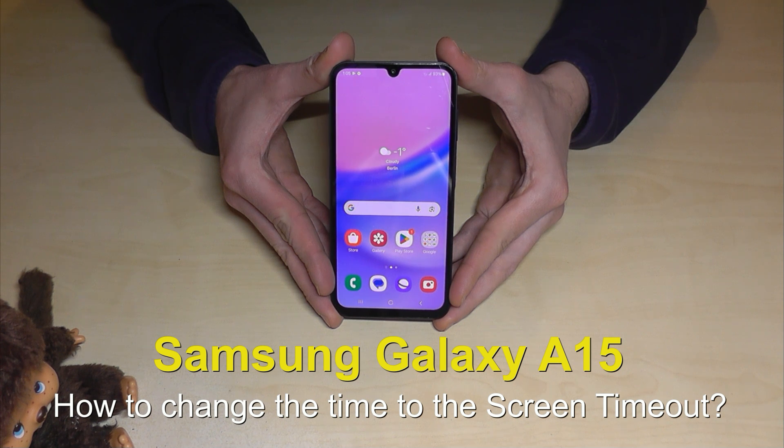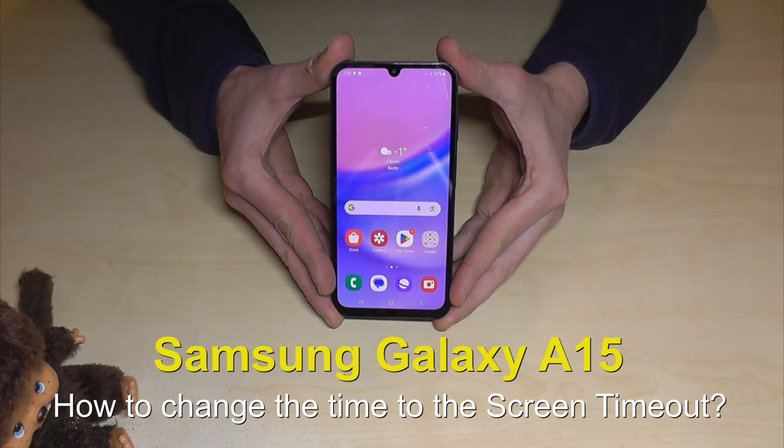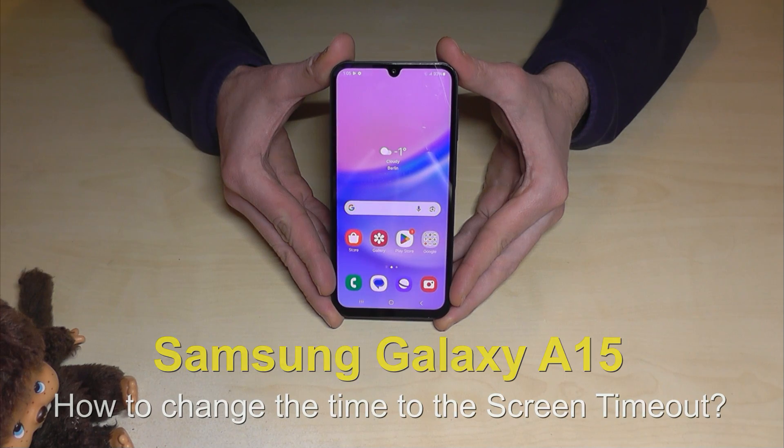Hello everybody! I want to show you with this video how you can change the screen timeout time on the Samsung Galaxy A15.